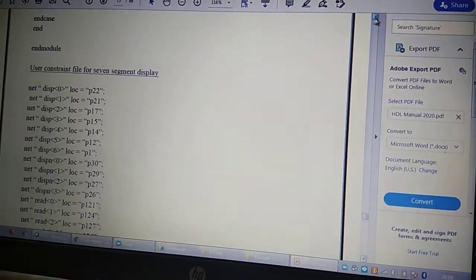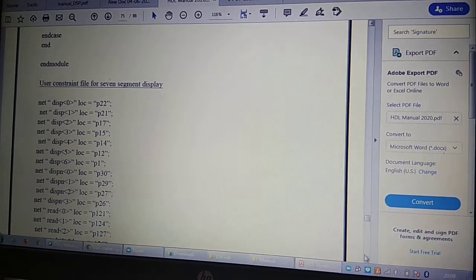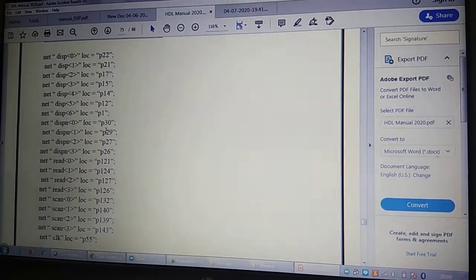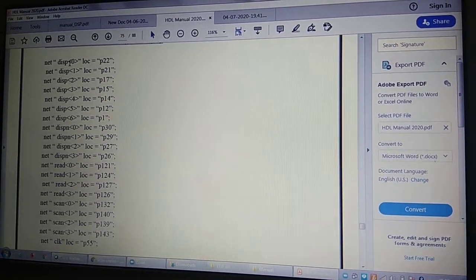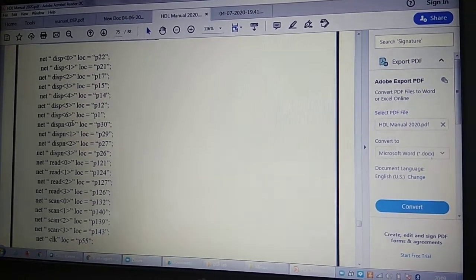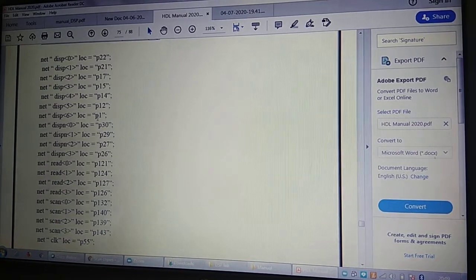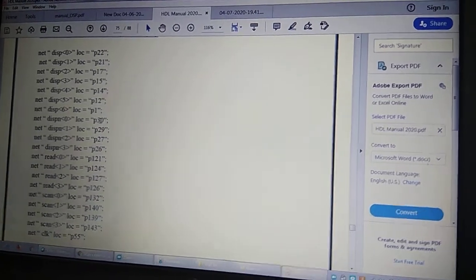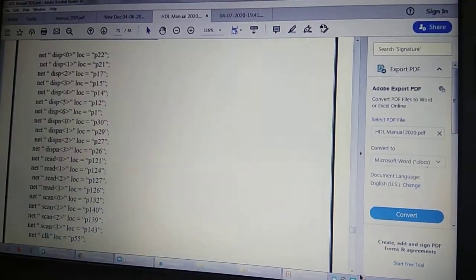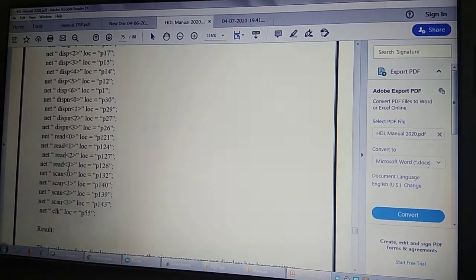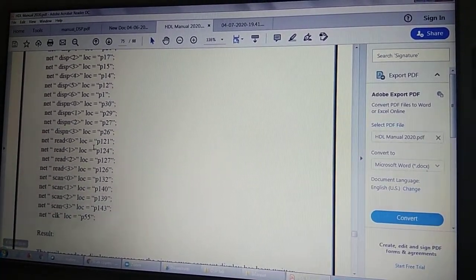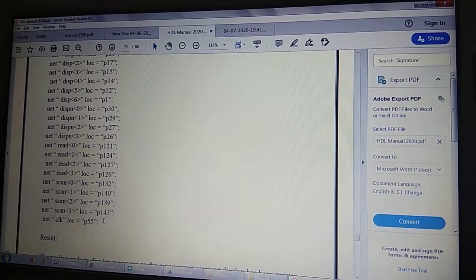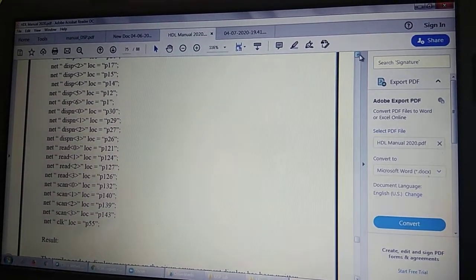Pin allocation is done using a UCF (User Constraints File). In the UCF, net dsp has 7 bits (0 to 6) allocated to specific FPGA pin numbers, and dsp_n has 4 bits (0 to 3) allocated to their pin numbers. The read and scan inputs, 4 bits each, are assigned to another port. The clock is always assigned to pin number 55 on the FPGA board.